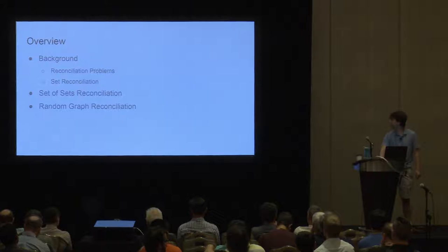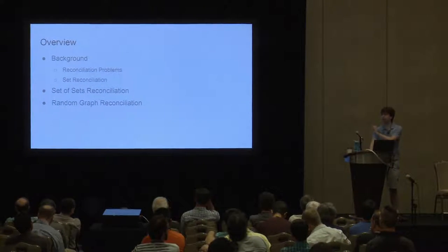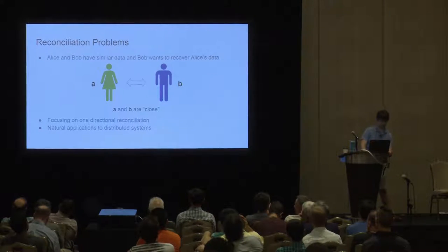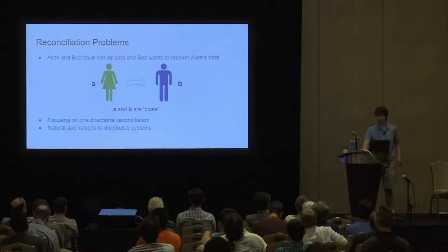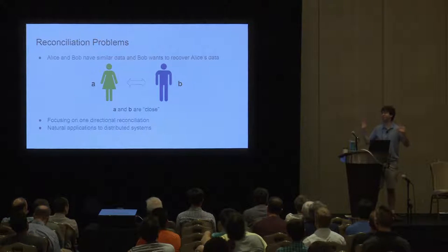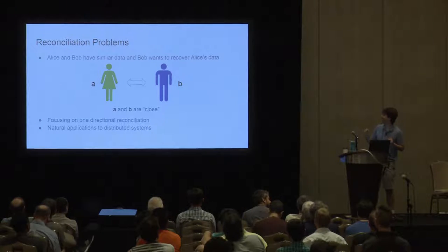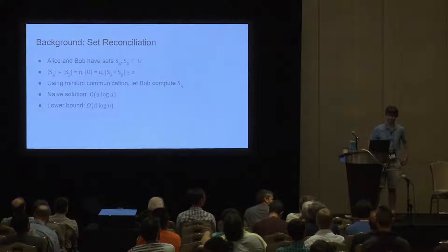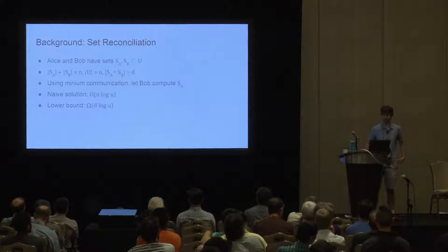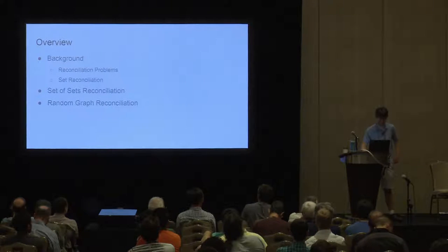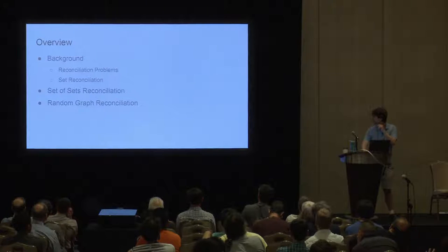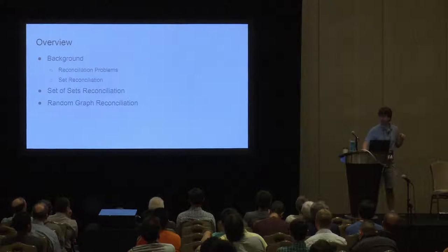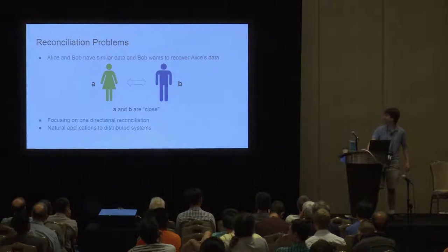Then I'm going to talk about our specific reconciliation problems that we introduce here and some protocols we develop for them. It's advancing automatically. I'm not sure why, because it's just a PDF.